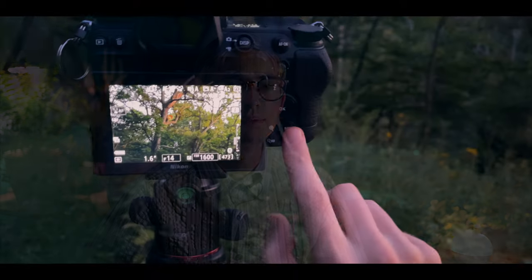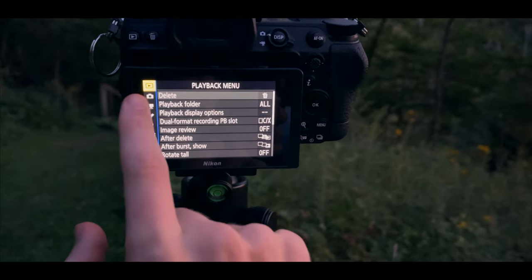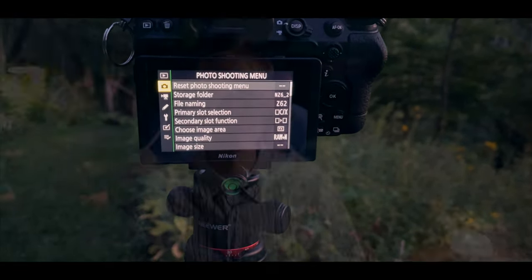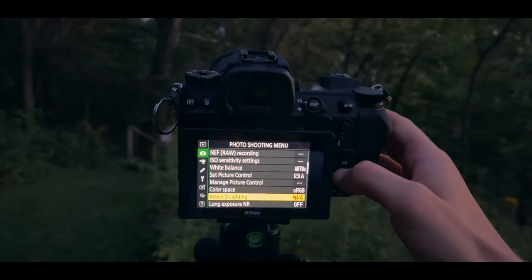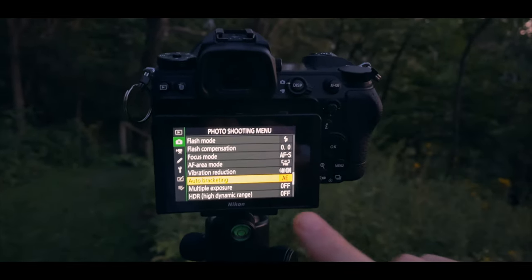The bracketing on the Z6 II is located under the photo shooting menu, which you can access by pressing the menu button and then selecting the second option with the camera icon. Auto bracketing is toward the bottom, so just scroll down until you find it.